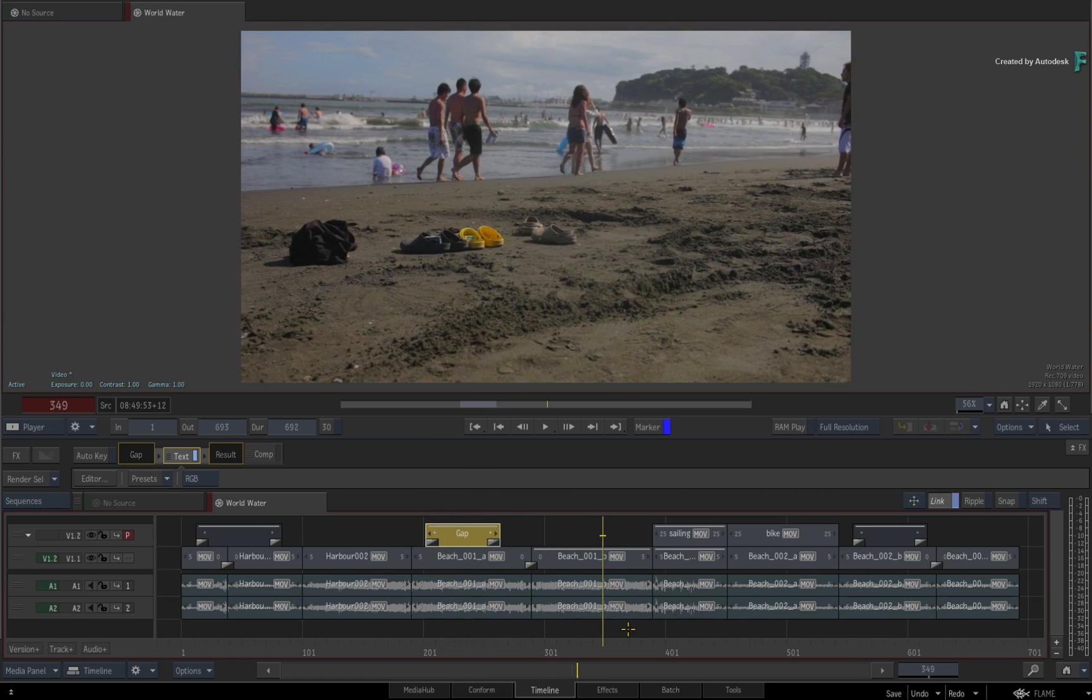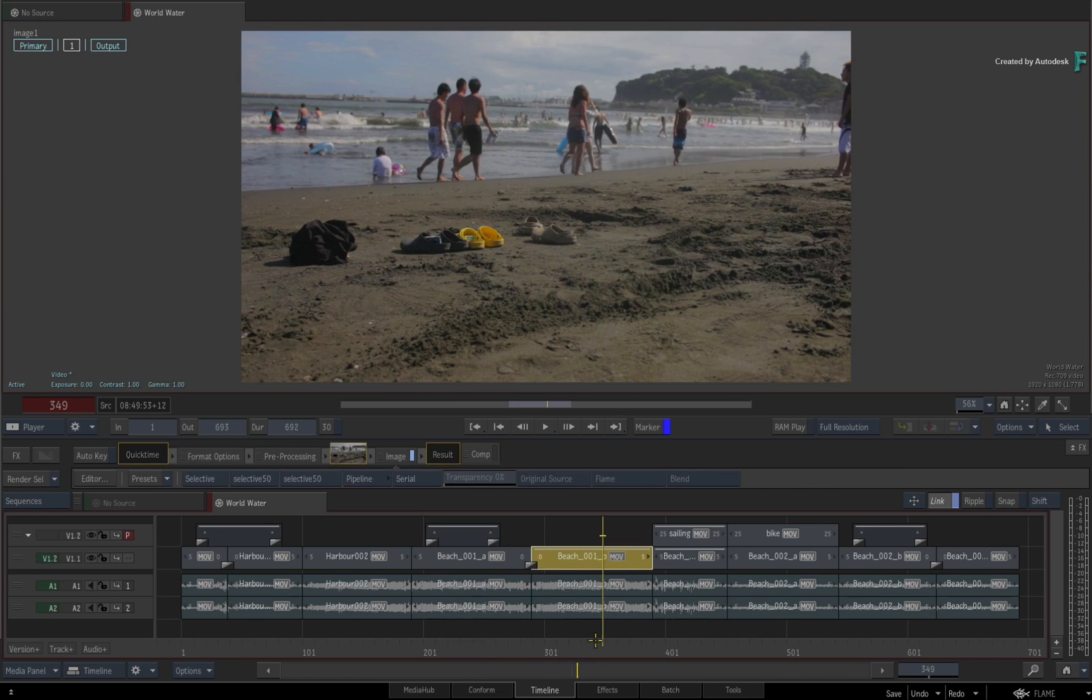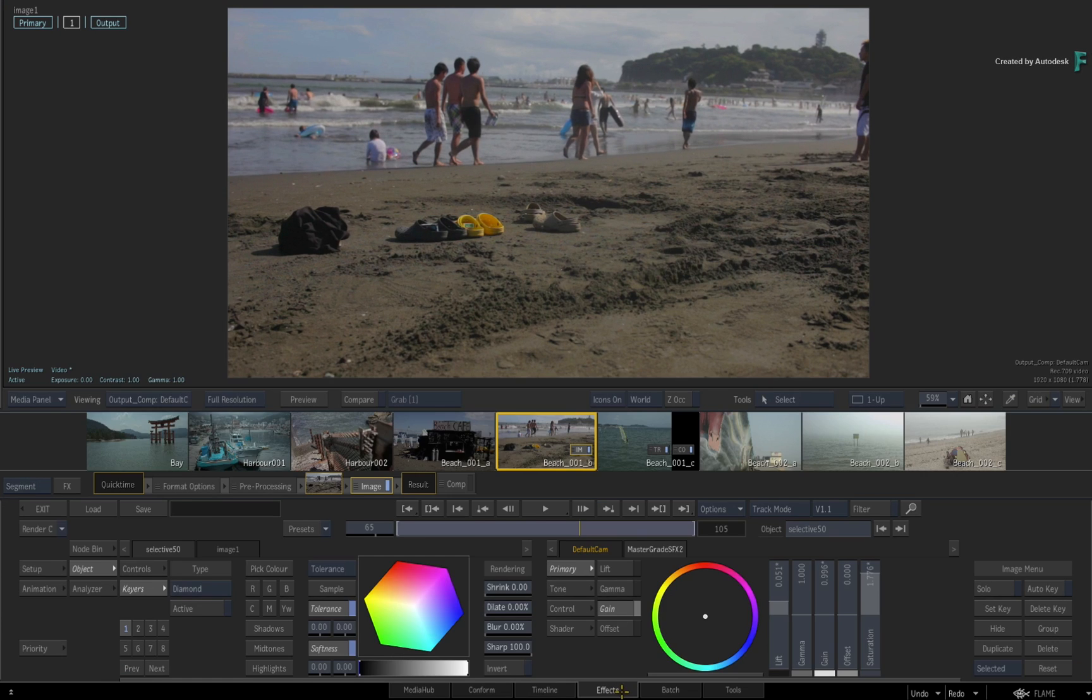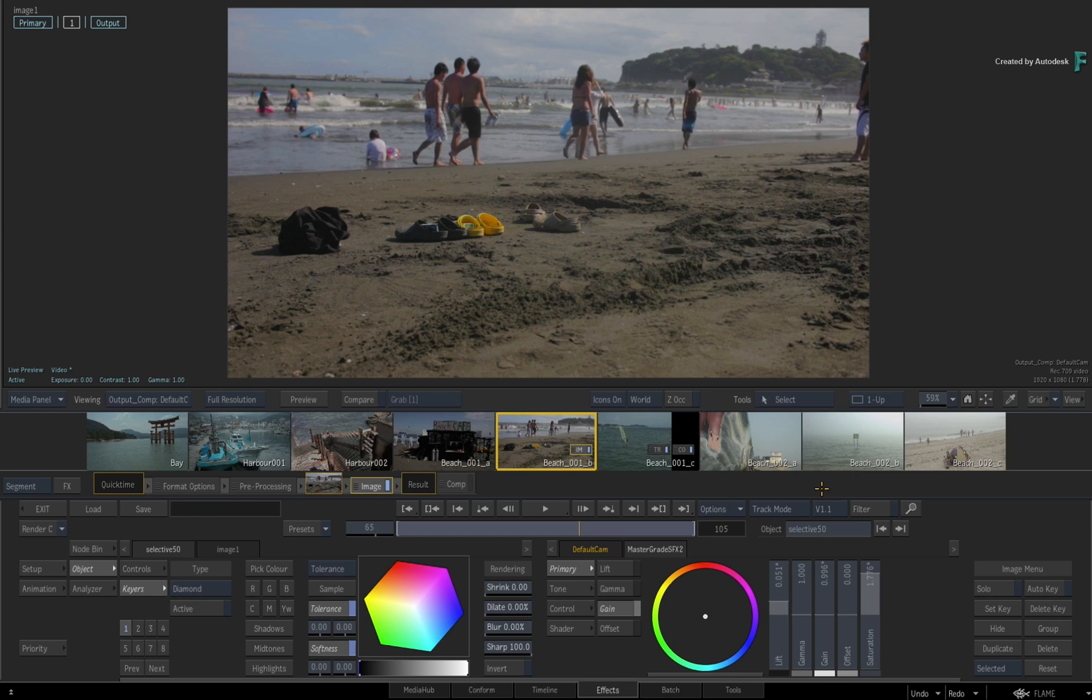There is nothing wrong with working that way, but by explicitly selecting your clips, you'll know exactly what segment you'll be getting and what track will be focused when switching to the effects environment.